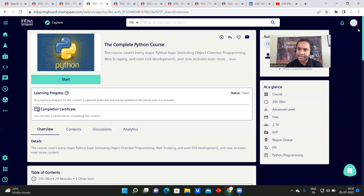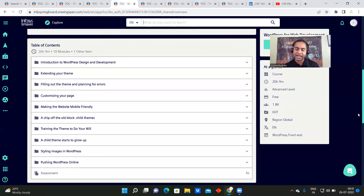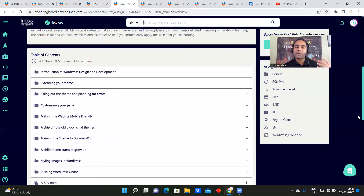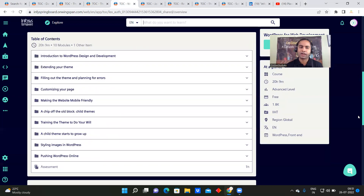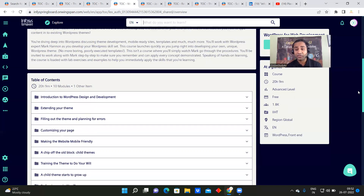These are the few most in-demand courses I have listed. For web development using WordPress — and this course I am also going to do because web development is very much required; you can even do some side work and become a freelancer. The course covers introduction to WordPress design and development, extending your theme, filling out the theme, customizing your page, making the website mobile-friendly, child themes, styling images in WordPress, pushing WordPress online, and assessment.